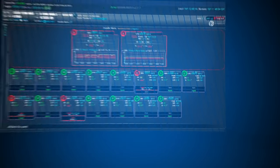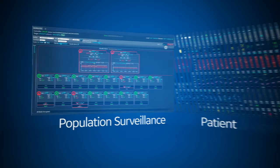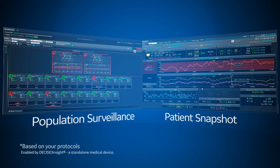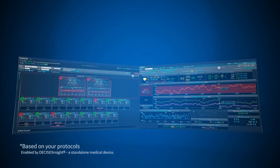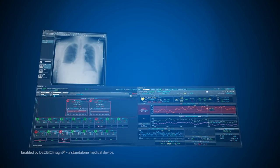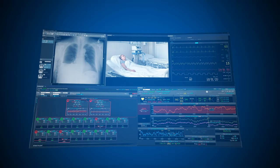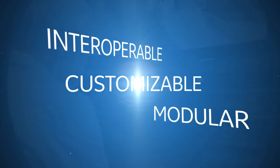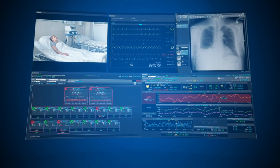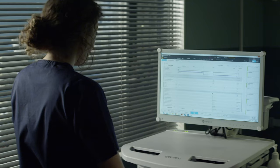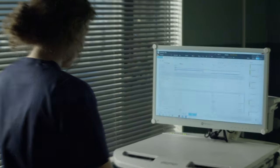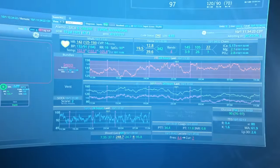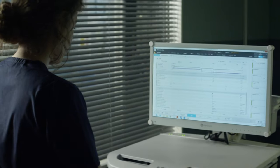At the heart of the Mural's solution are population surveillance and patient snapshot views that help prioritize patients and highlight the most relevant patient data. And it can expand into synchronized applications in a single pane of glass. This one system experience features bi-directional EMR integration, which eliminates double documentation.